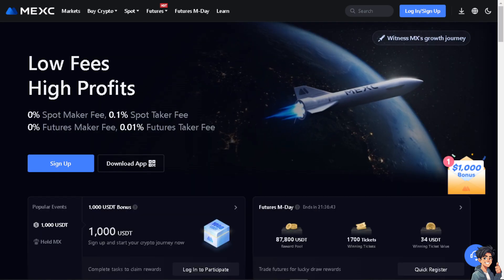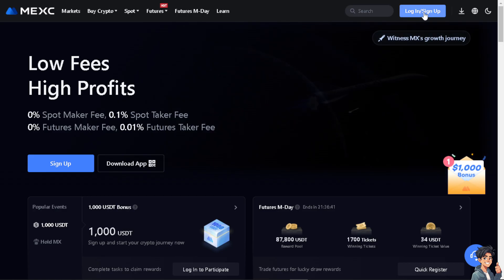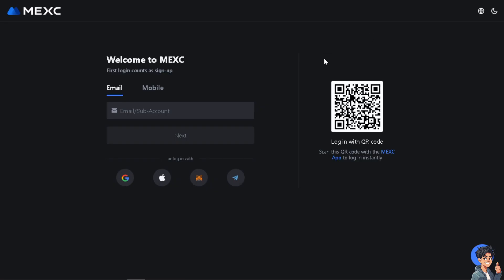The first thing you need to do is to log in using your credentials. If this is your first time here on Mexi, just click on the following options. You can create your account using your Google, your Apple, your Metamask, and by following the on-screen instructions, you're good to go.